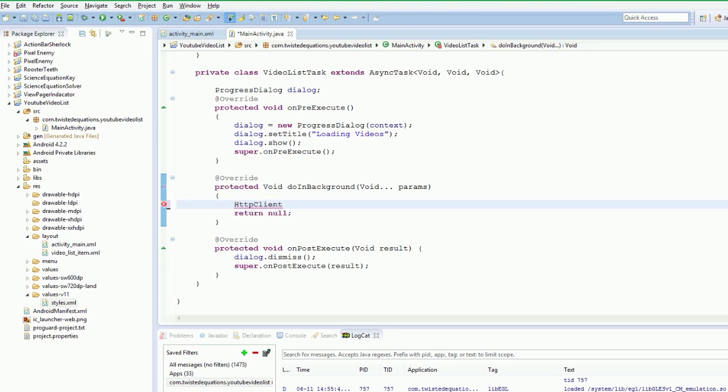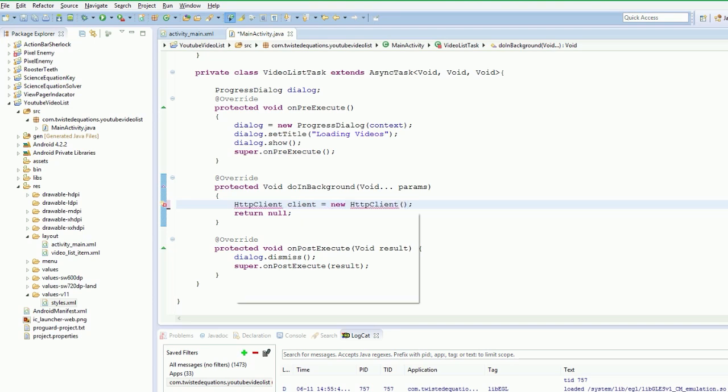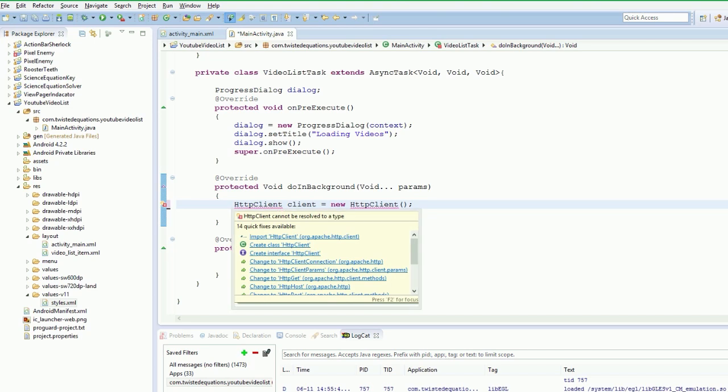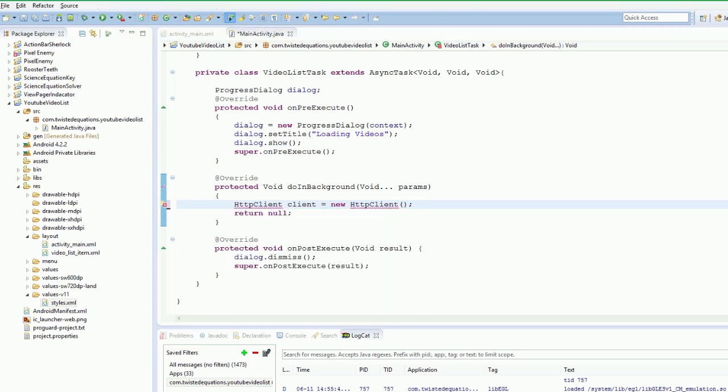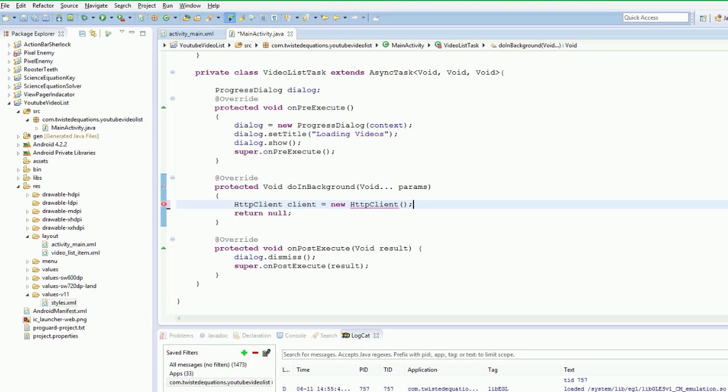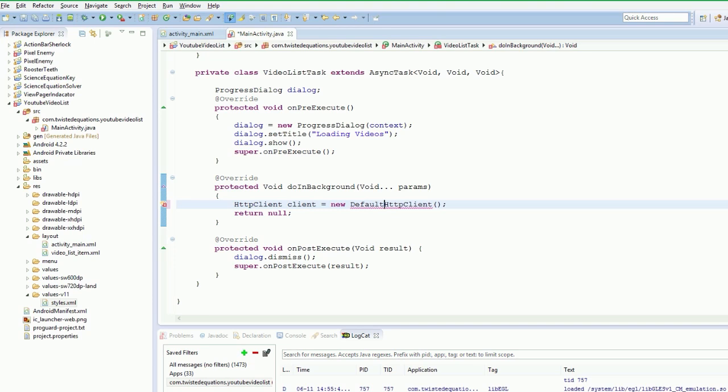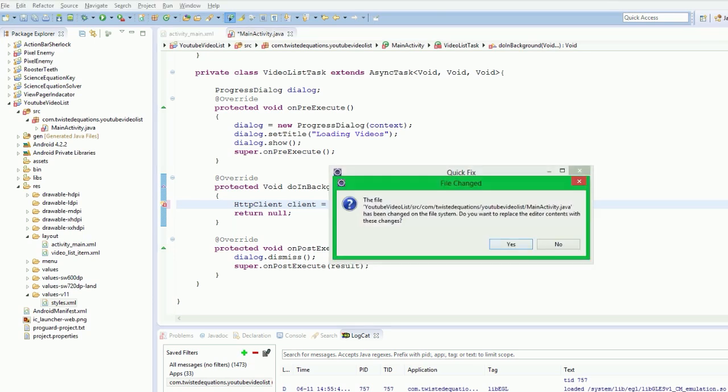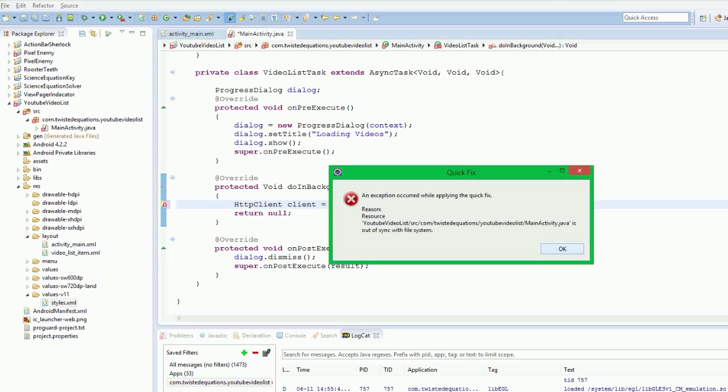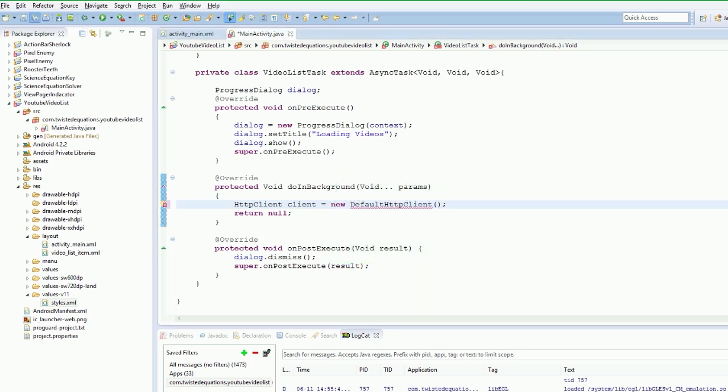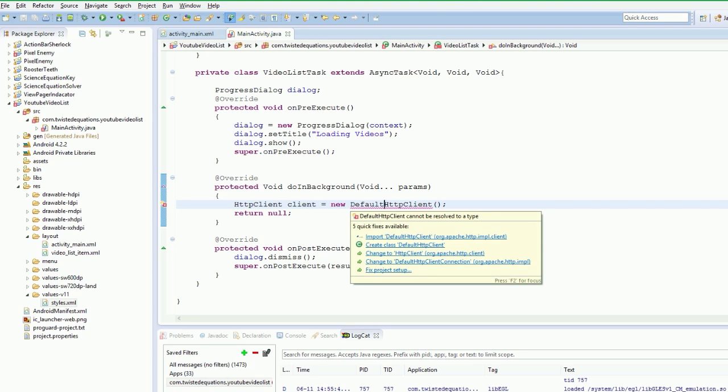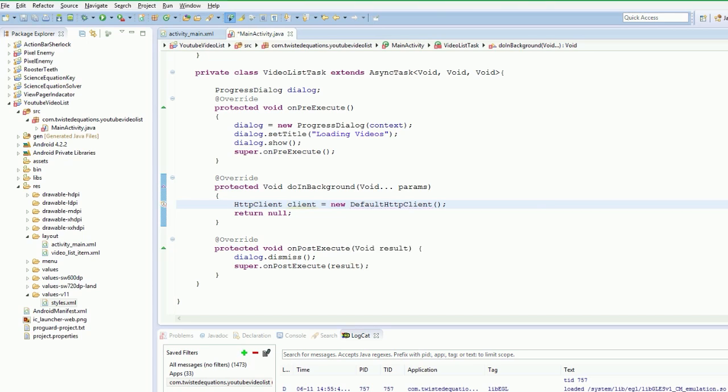So we are good to go. And this is actually giving us a slight error here. Hang on a second. So I have to mix it up. It needs to be a new default.